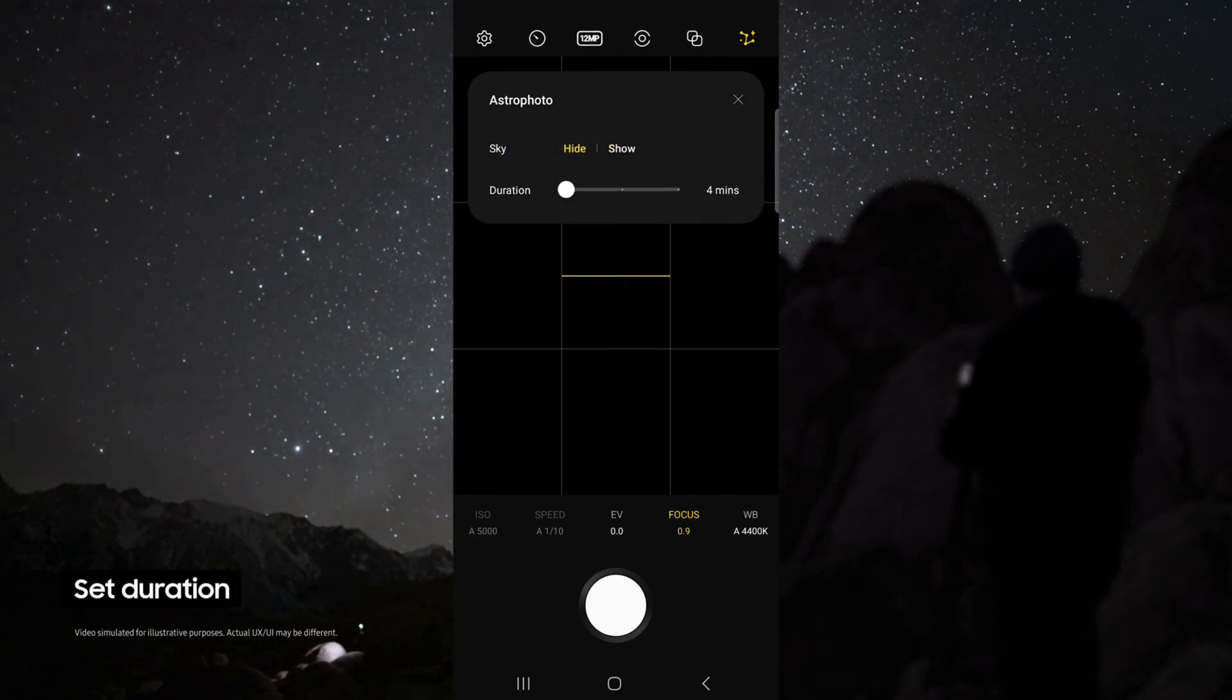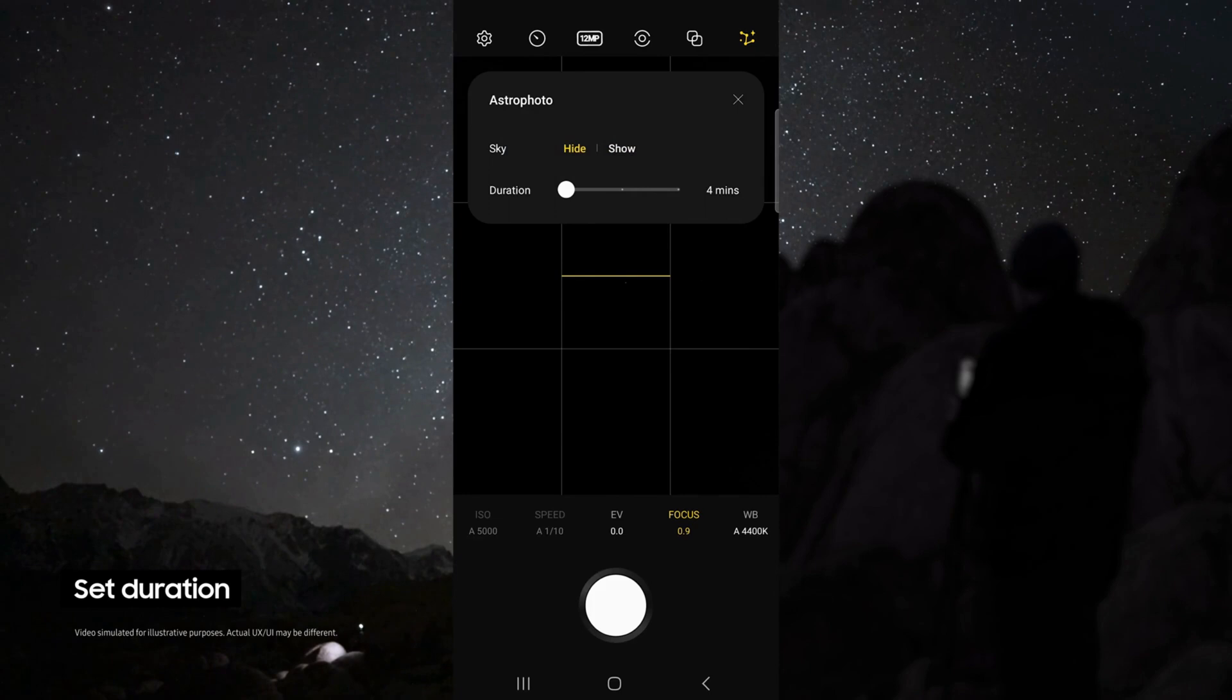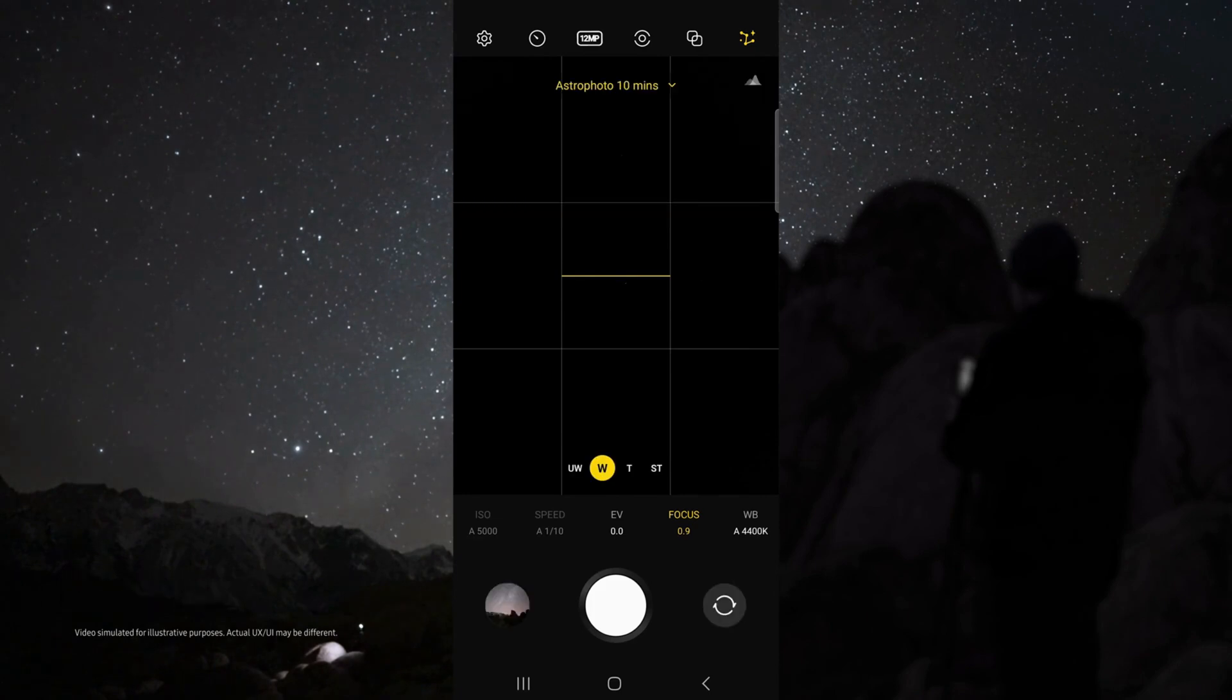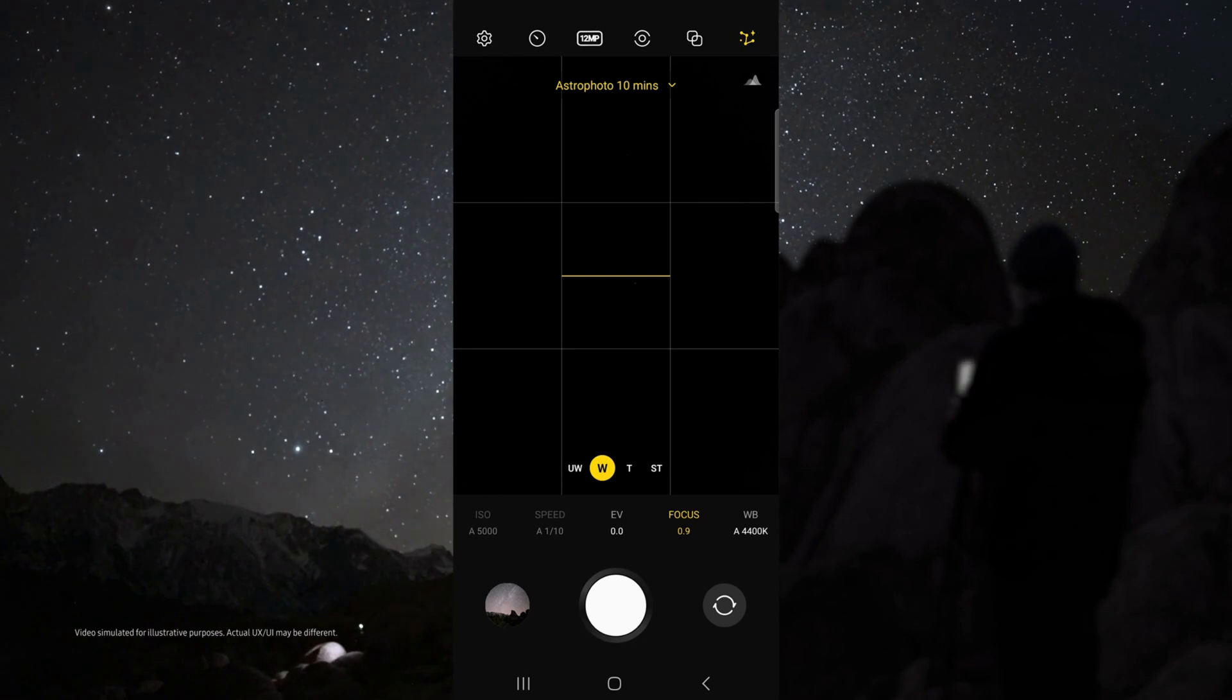For duration, choose 10 minutes for the best possible results, but if you do not have time, four minutes still works great. In Astro mode, I like to use the wide lens and I set my focus to 0.9 so that I can get sharp stars.